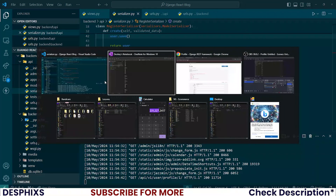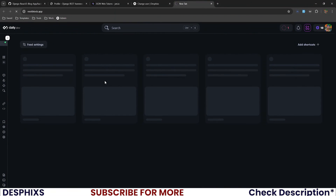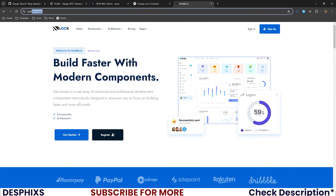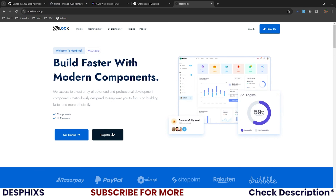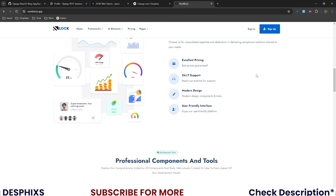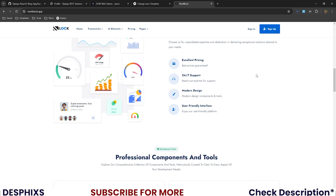Hopefully you enjoyed the video and learned something new. If you're looking to build websites faster and easier with professional components, I highly recommend checking out nestblock.app — it provides modern components for Tailwind CSS, Material UI, and Bootstrap to streamline your development. Also check out some of the courses in the description below to become a better Python, Django, and React.js developer. See you in the next video — peace out.